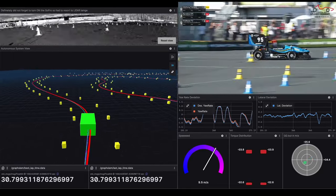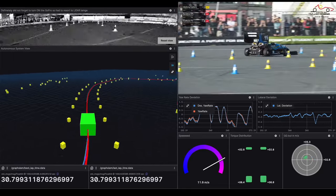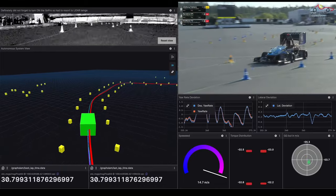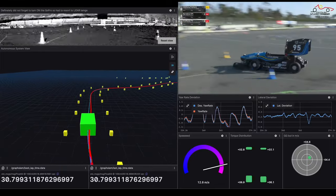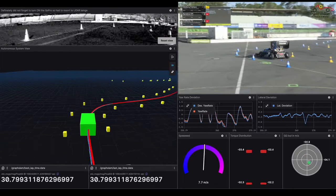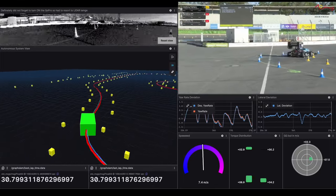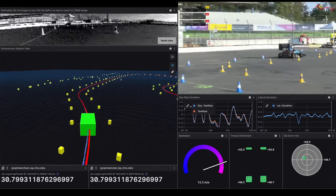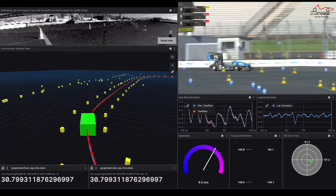What are the lap times looking like for the Chalmers car, Jonas? Is it as consistent lap over lap as you'd expect an autonomous vehicle to be?